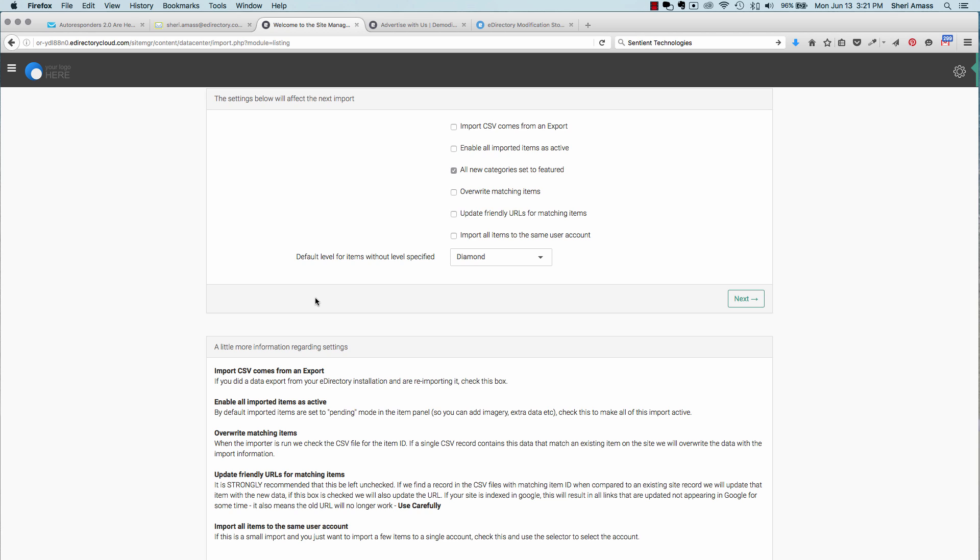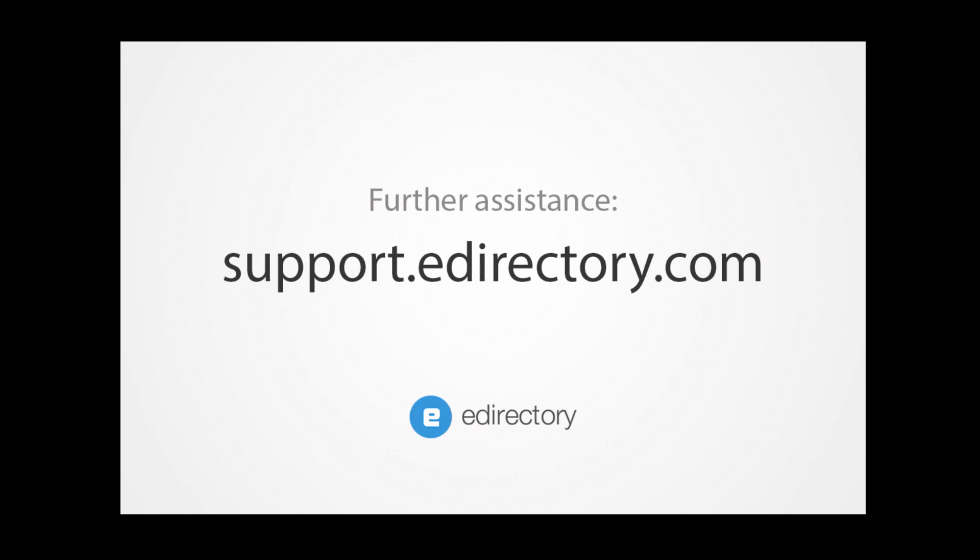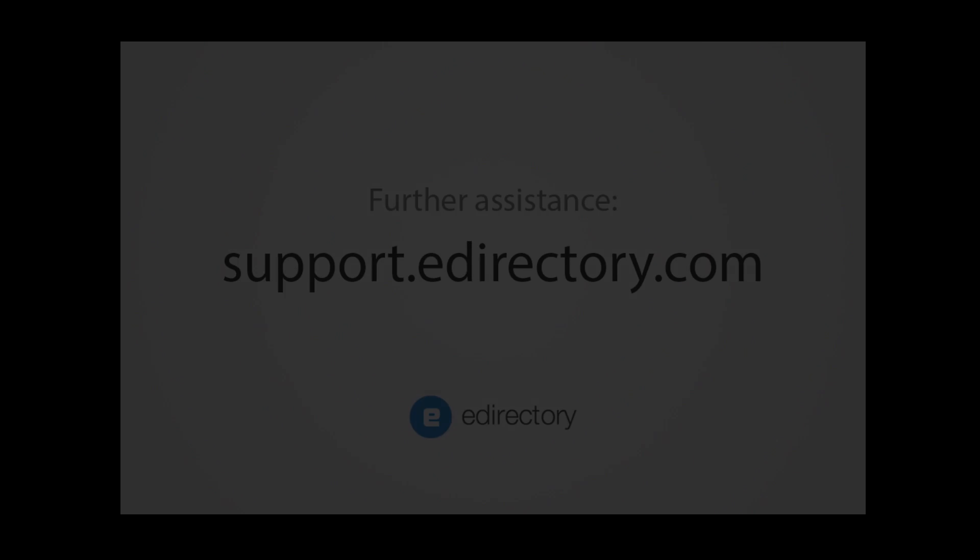For any assistance, simply email support at eDirectory.com or head to support.edirectory.com and click Create Ticket.